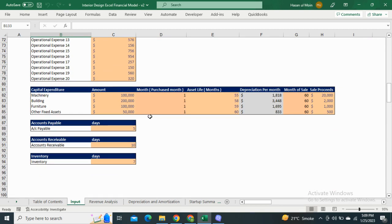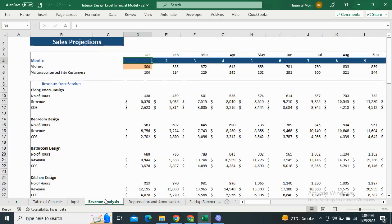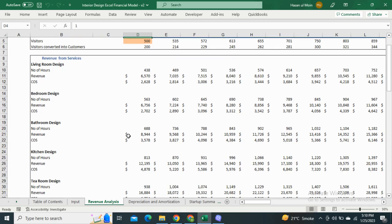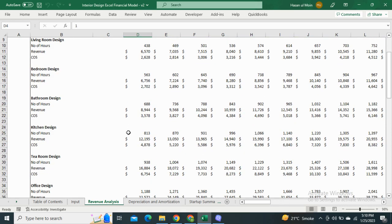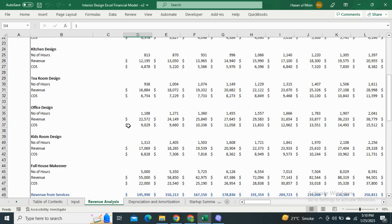Next we have the revenue analysis sheet. It includes the total number of visitors in each month and the conversion rate from visitors to customers. The revenue analysis includes revenue generated from services as well as sale of products.